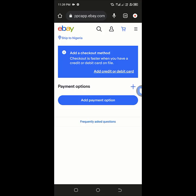Hello, in this video I want to show you how to add a virtual card to your eBay account. What I need to do here is click on add payment option.